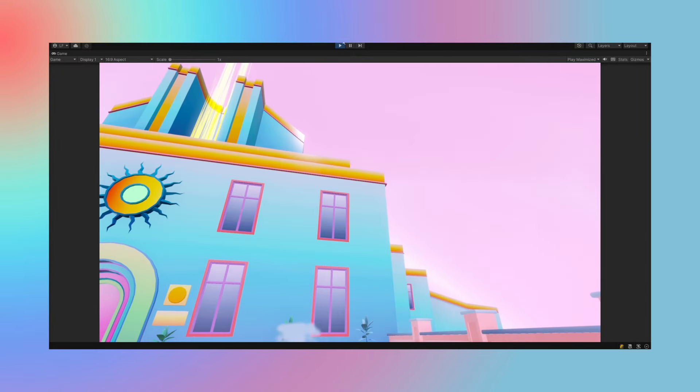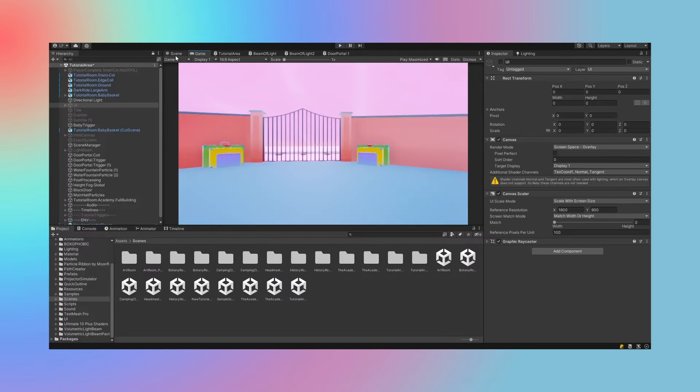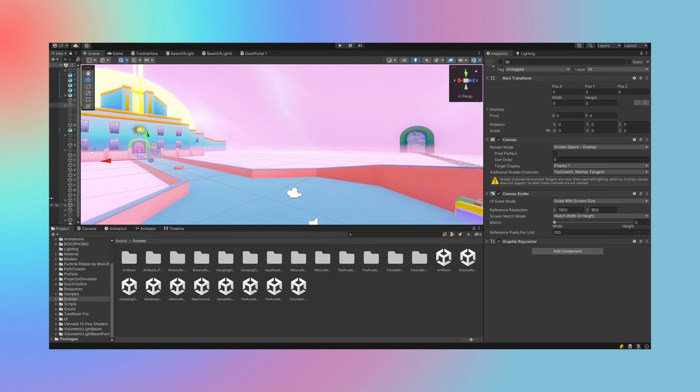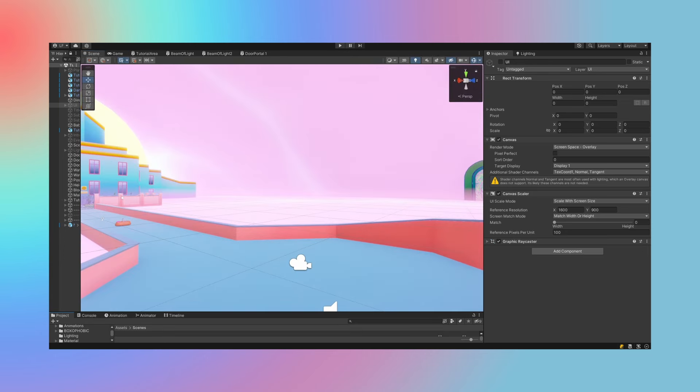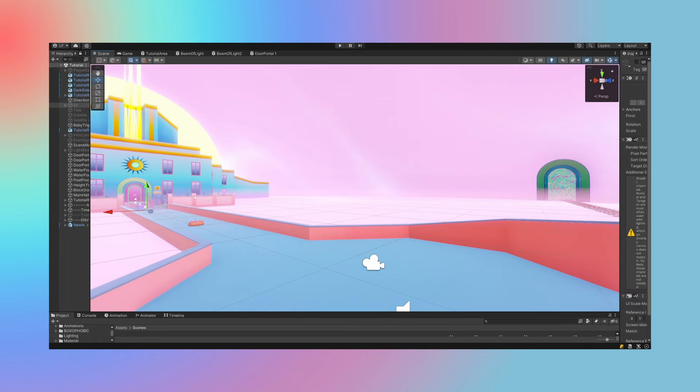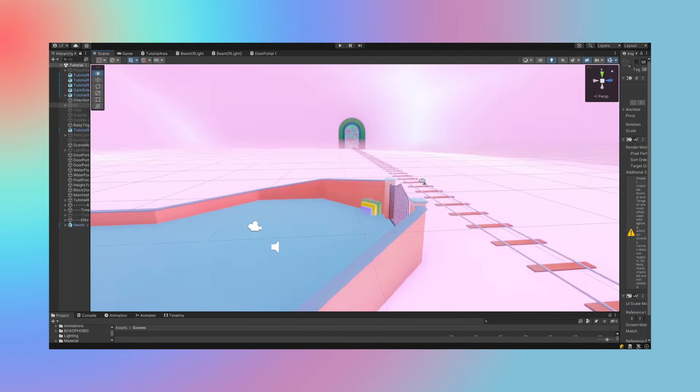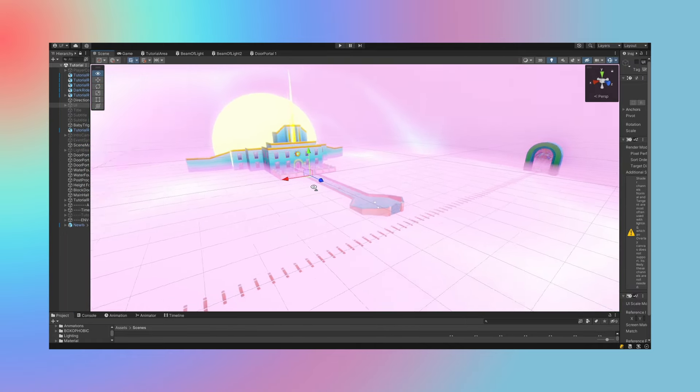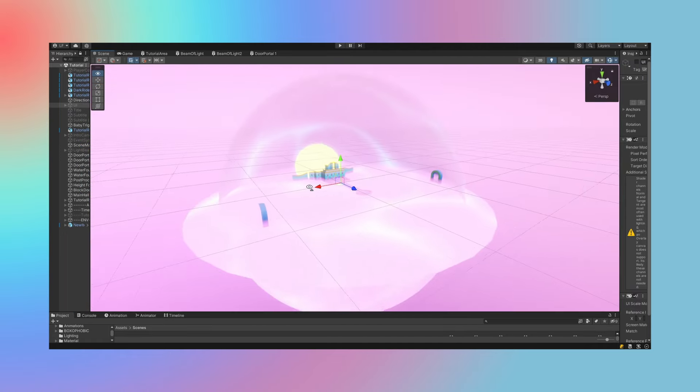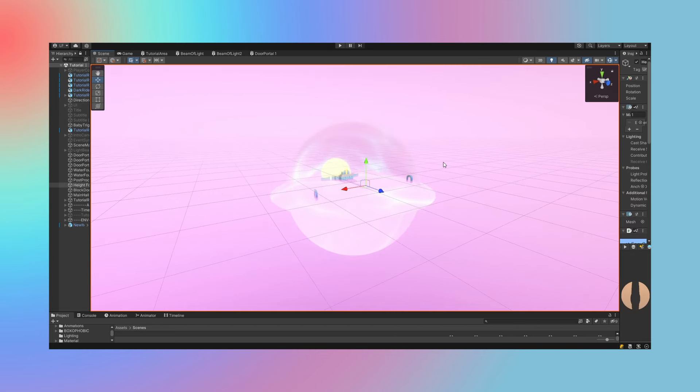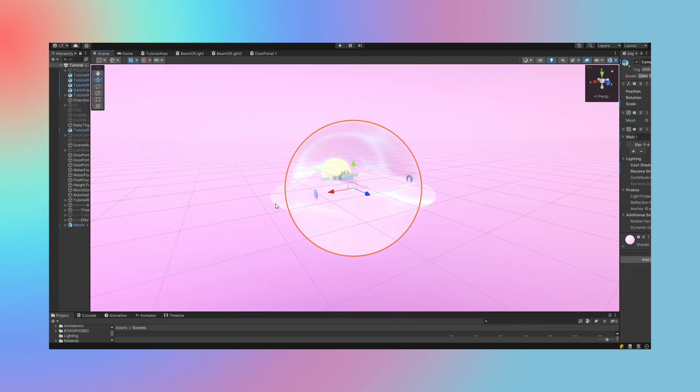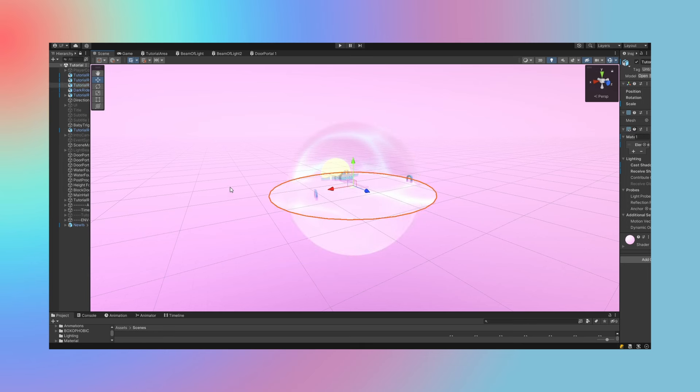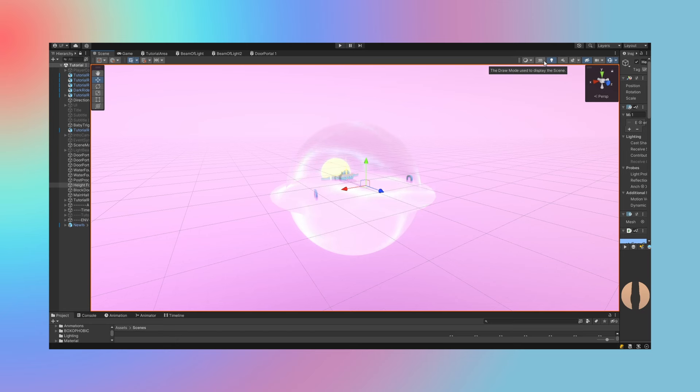Even the most simple games require a tremendous amount of effort to get off the ground. Let's do a quick thought experiment. Let's say you want to create a game where a character starts on the left side of the screen, then walks to the right side of the screen, talks to another character, answers a yes or no question, and then finally transitions to an end screen.